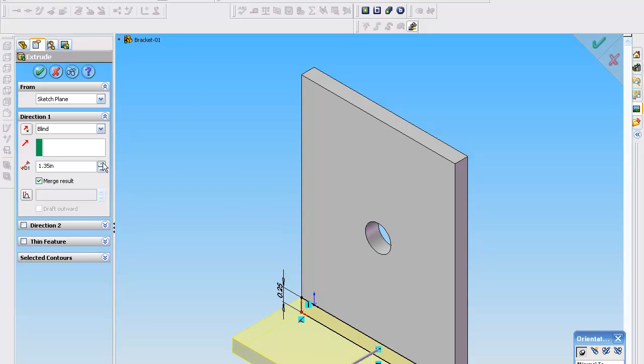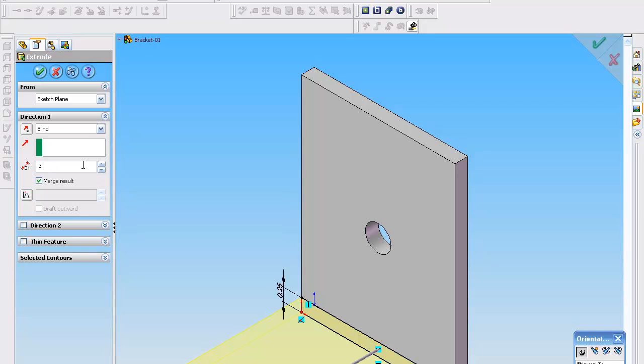So we're going to call this thing three inches. Now right here, by selecting merge result, which I believe is the default, it's going to go ahead and now you see it as a single part.